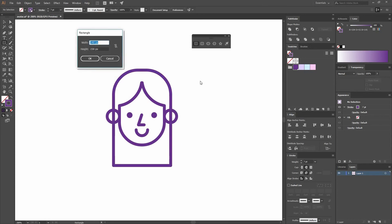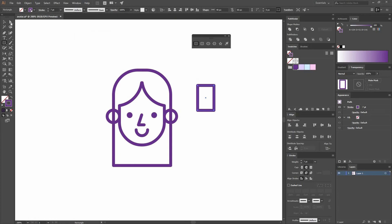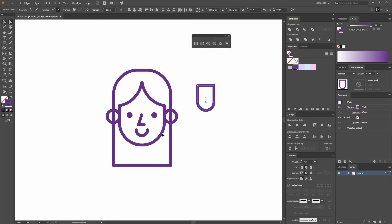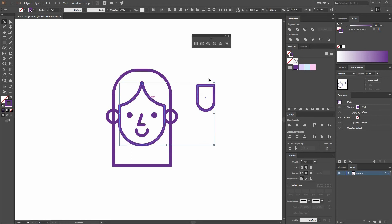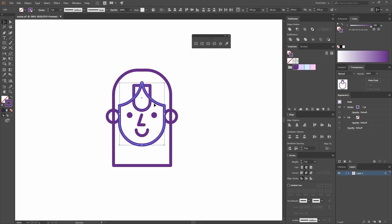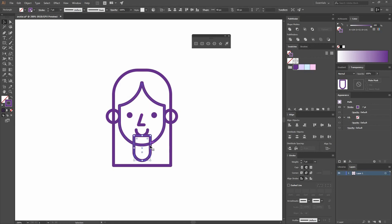Now create another rectangle — this one is going to be 40 by 60. Select the bottom anchor points and round them all the way to the center. Select both shapes, click on the face to make it the key object, and go Horizontal Align Center. Move it to the bottom while pressing Shift to keep it on one direction.